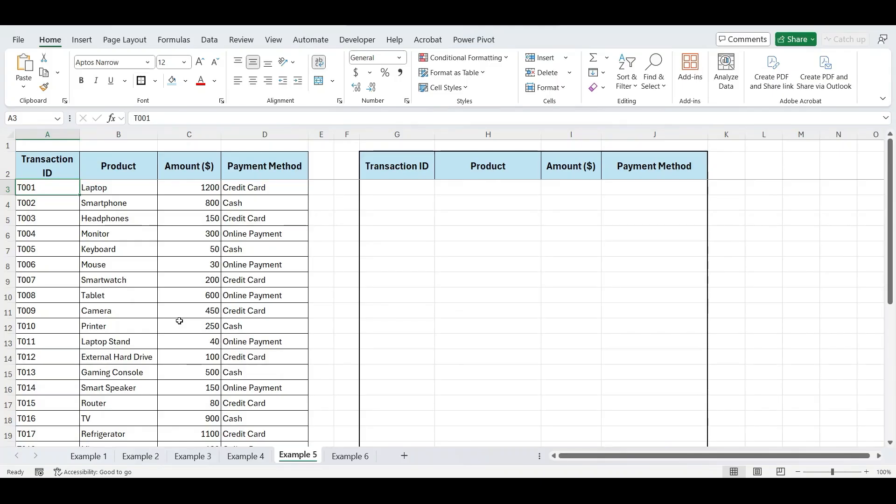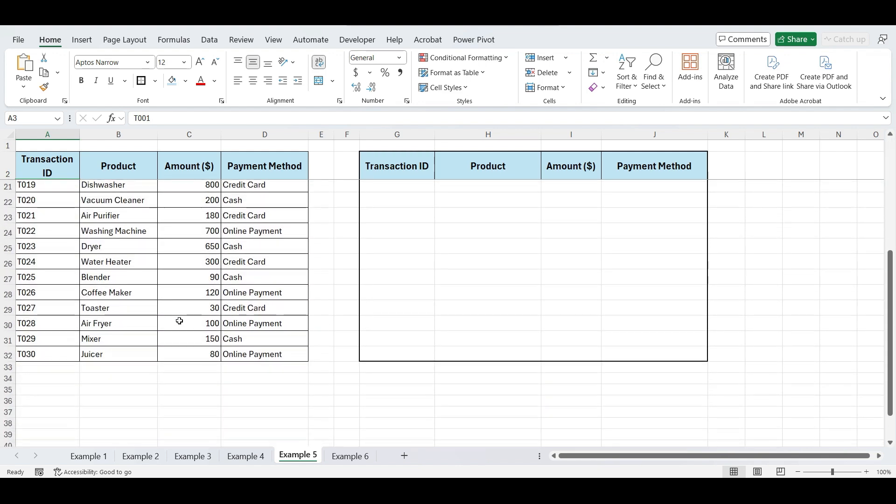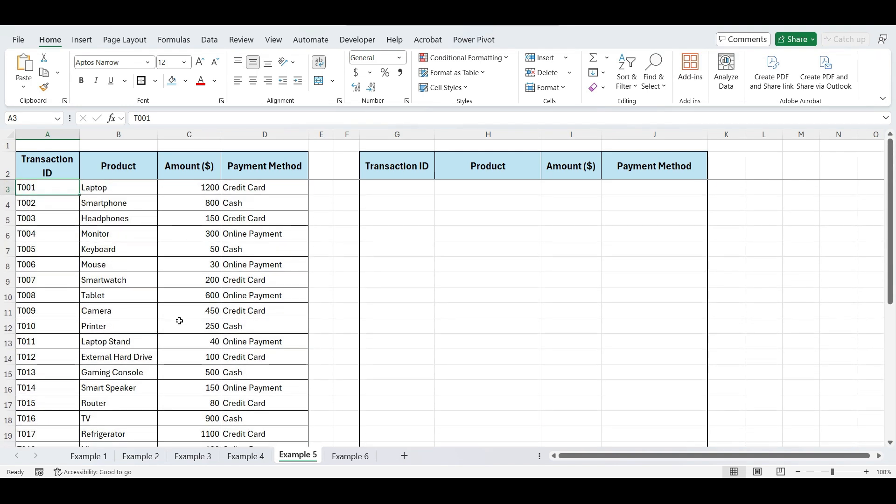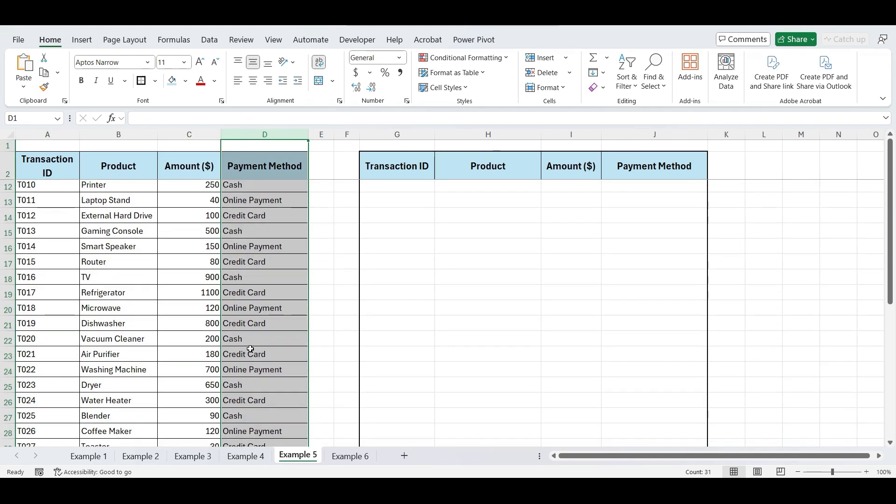Moving to our next example. Here, we have a list of sales transactions that includes the product name, sales amount, and payment method. We want to sort this data by the payment method, so that the method used most frequently appears first, followed by the others.